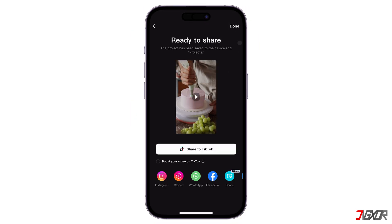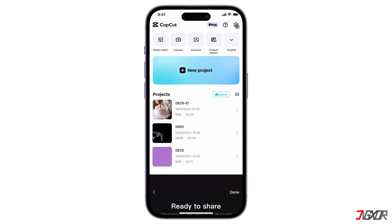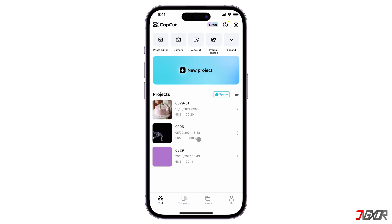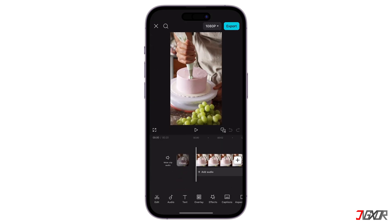If you want to return to a previously edited video, CapCut conveniently saves your progress as a draft. To export this saved project, simply open it from the main dashboard. From there, you can follow the same export process discussed earlier.